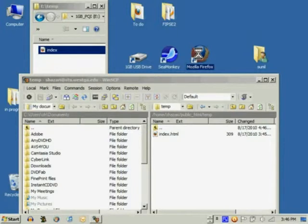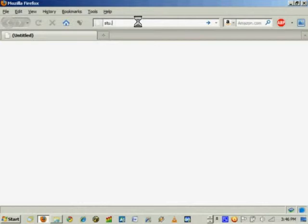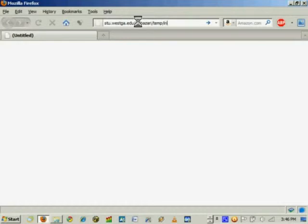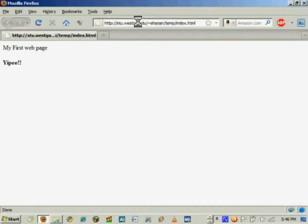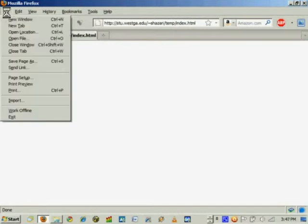When you are ready to test the file in your browser you would open up Internet Explorer or Firefox. Go to stu.wesga.edu username slash temp slash index dot html. That's where we stored our files. And you will see your web page come up.